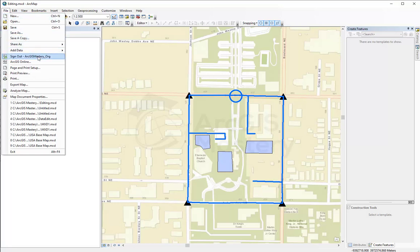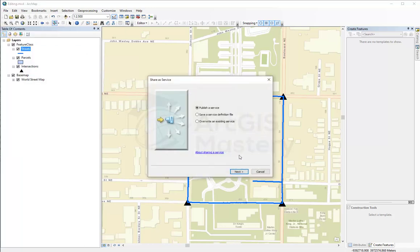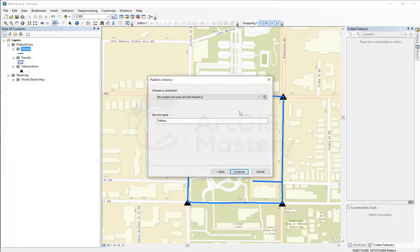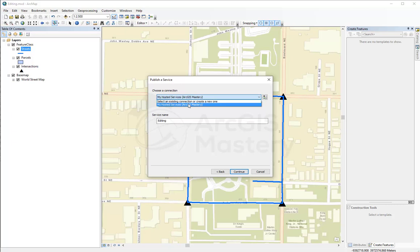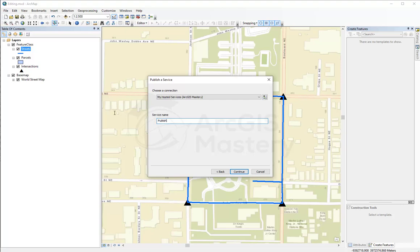If I go back again and try to share it as service and say I want to publish, now I have the option to select I want to publish it to my hosted service on ArcGIS Mastery account on ArcGIS Online. And I'm going to call this one publish map. I'm going to continue.